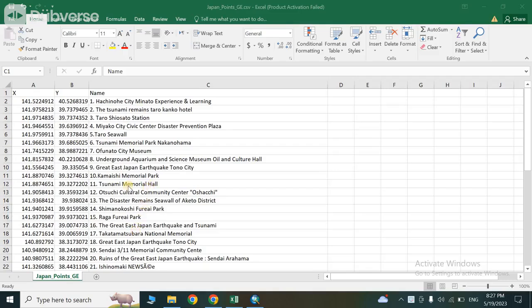In this short video, I will show you how to convert coordinates of any place stored in a CSV or Excel file into a shapefile by using ArcGIS.